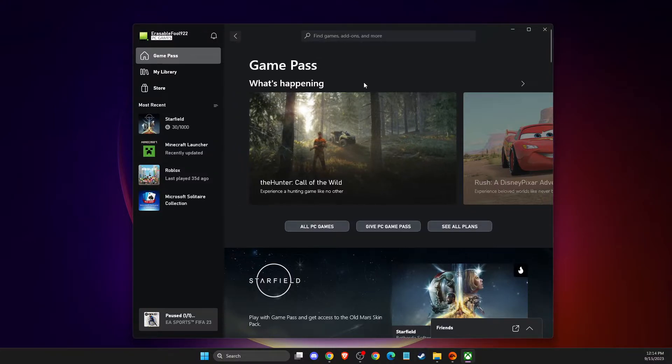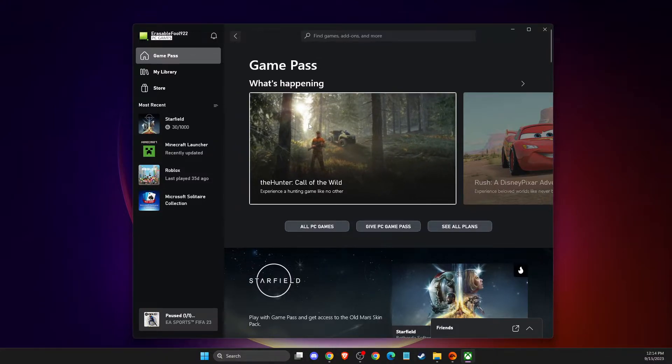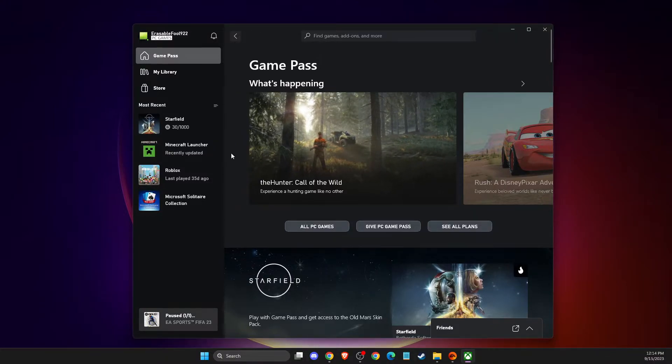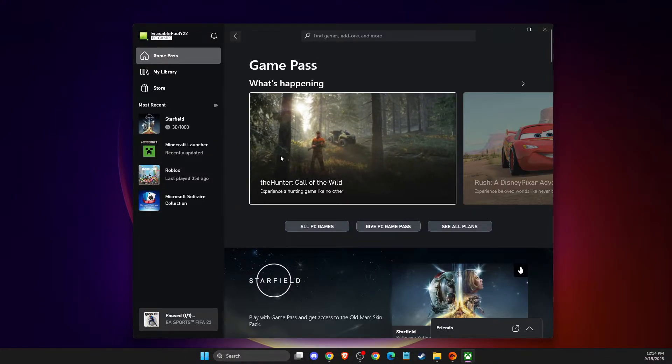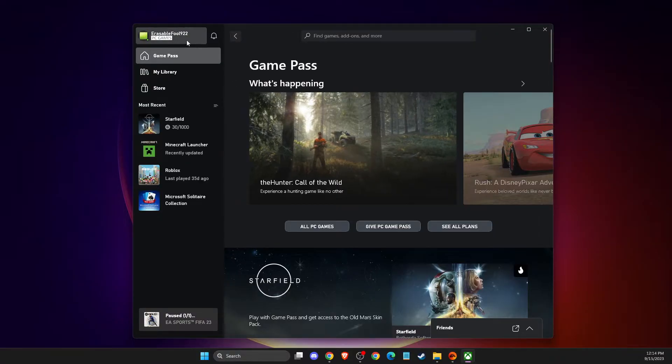And also on the EA app, you need to log into your account. And once you do that, then the next step is super simple.